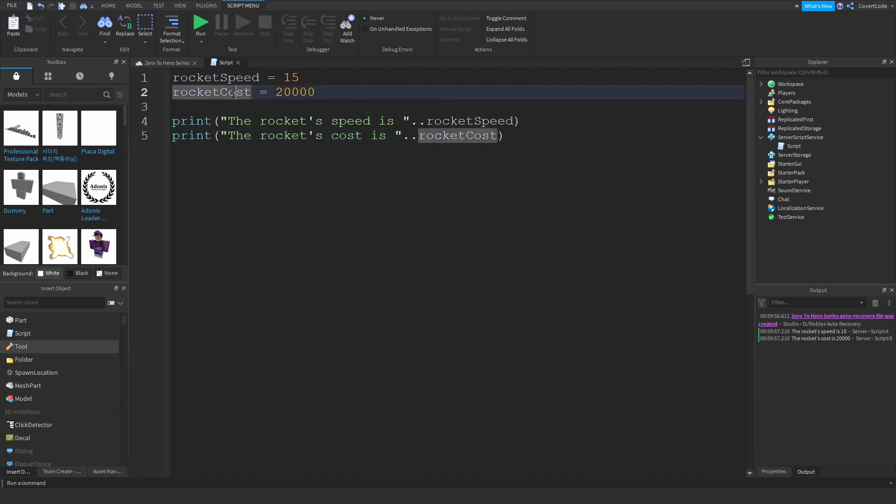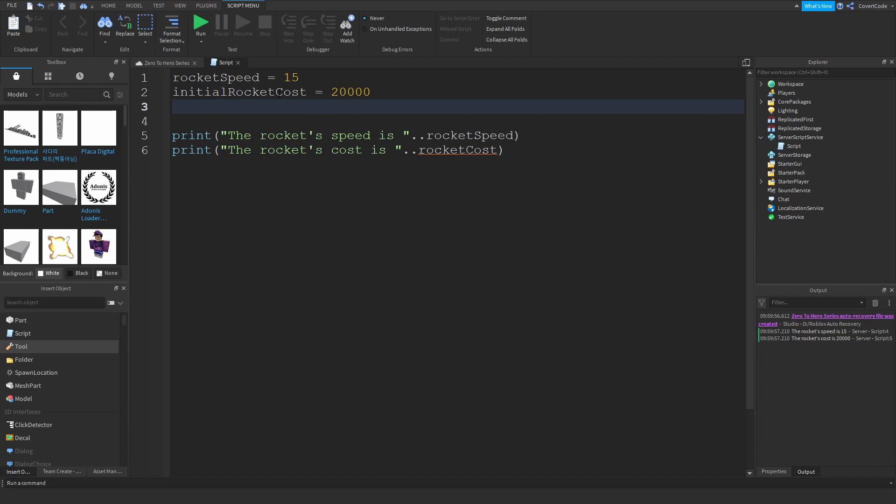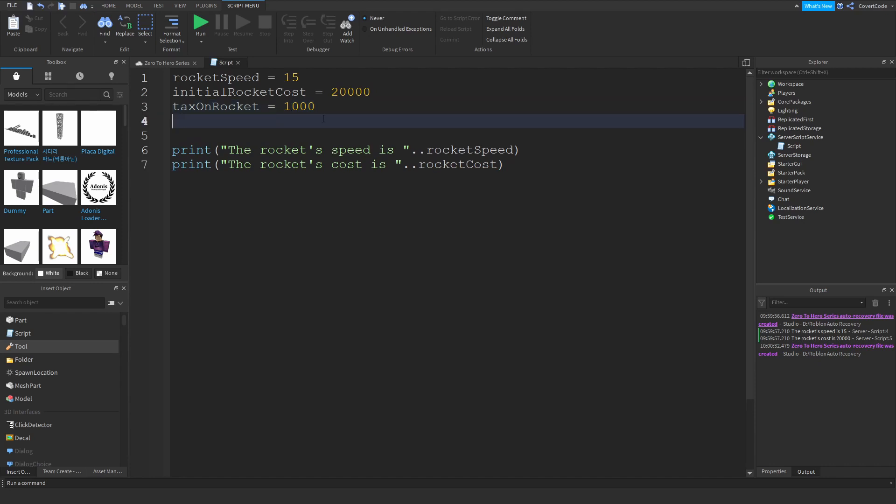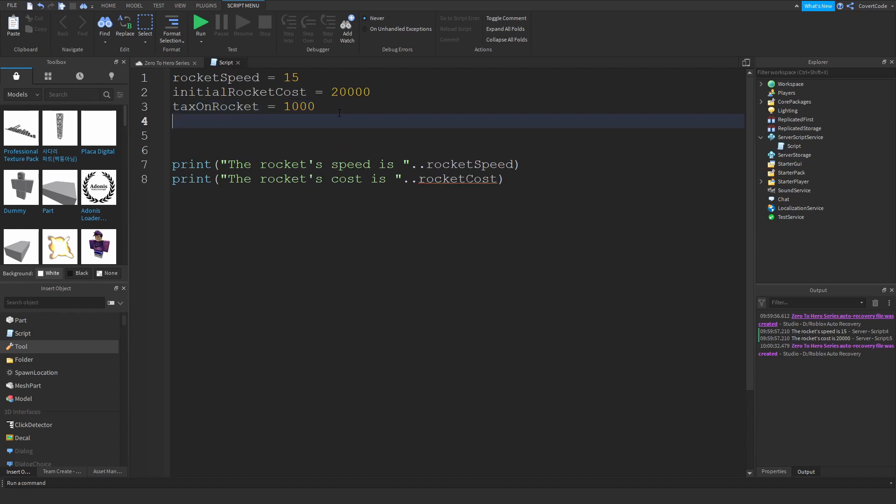so if I have the initial rocket cost, that means the base rocket cost. So buying the rocket in general from the store, this is how much it costs. But there's taxes you have to pay for the rocket. Imagine there's taxes for some reason that you have to pay on the rocket. Now we can say that the tax on a rocket is, tax on rocket is equal to, actually 1,000. So it's 1,000 tax on a rocket. That means that you have to pay 1,000 on top of 20,000, and what I mean by this is you have to pay 21,000 to purchase a rocket, tax included. So the way we do this is